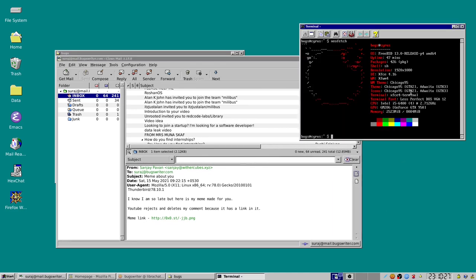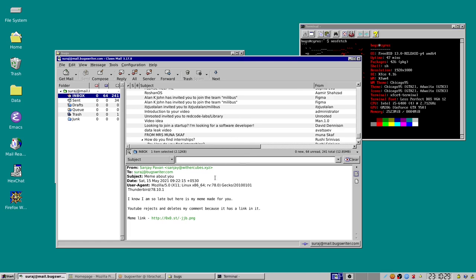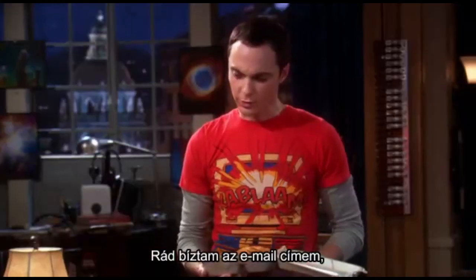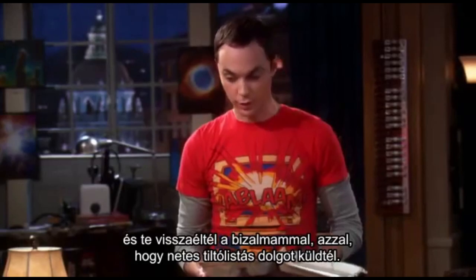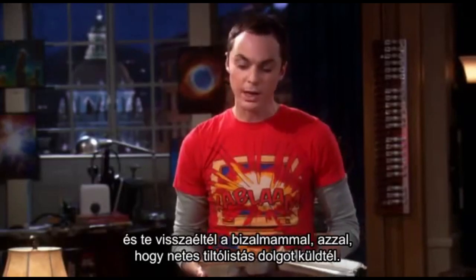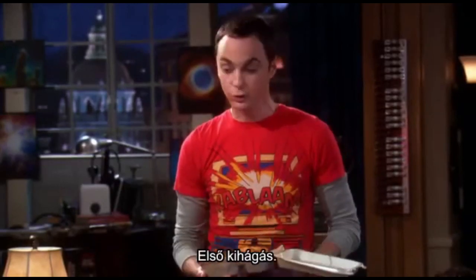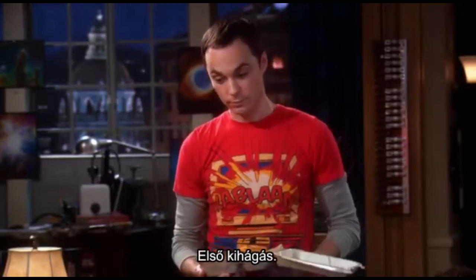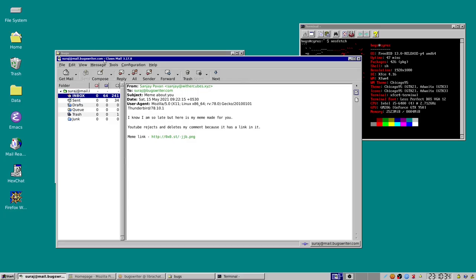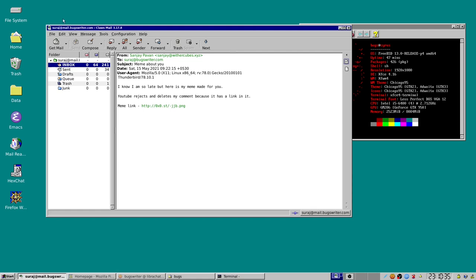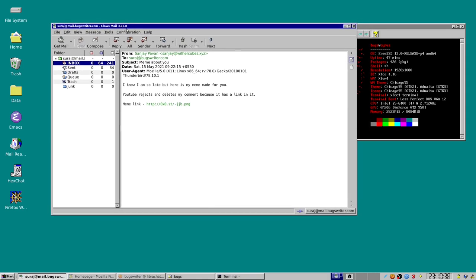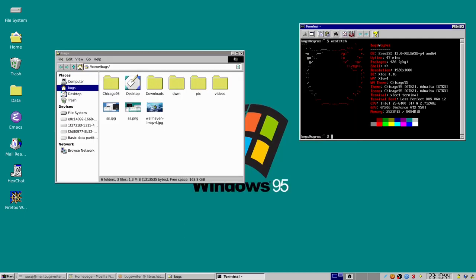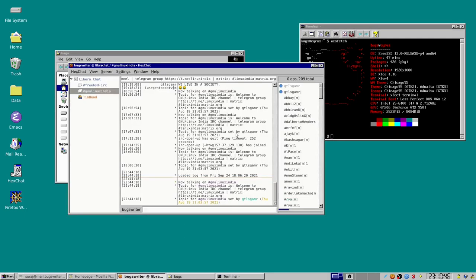Wait, this is previously—oh, by the way, someone is sending me a meme. I trusted you with my email address and you betrayed that trust by sending me internet banality. Strike one. Anyway, this thing Claws Mail, it looks so old school and I just love it because it just worked. But this video is not about Claws Mail, I'm just trying to show you all the apps.